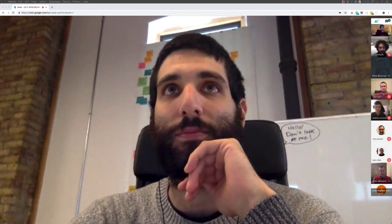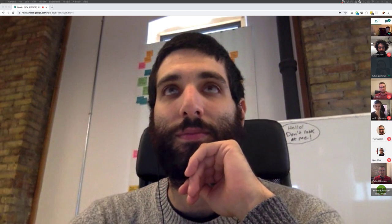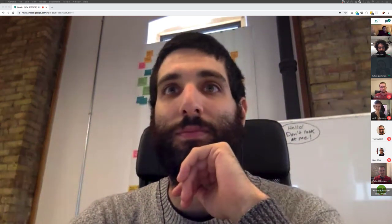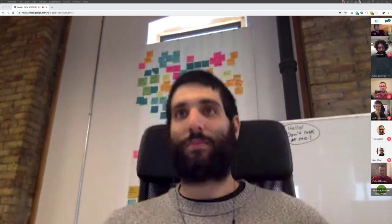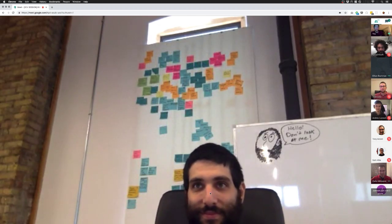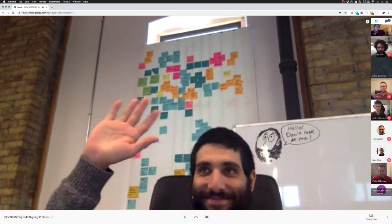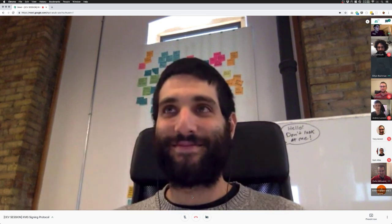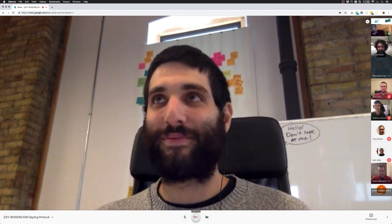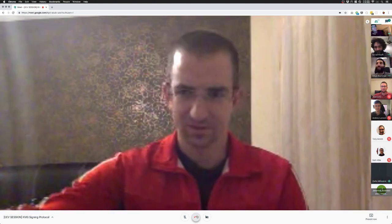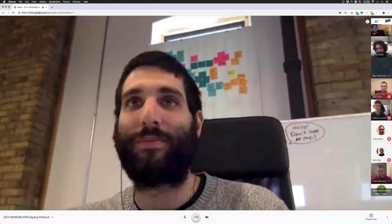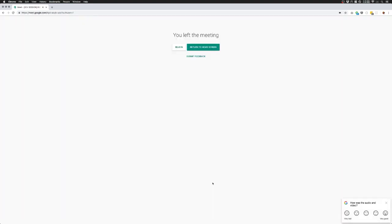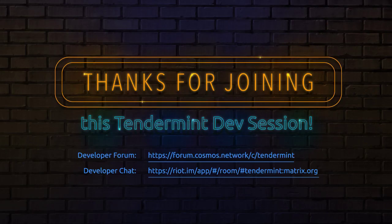Thanks to the three presenters and everyone attending. We'll be back next week and this will be on YouTube for anyone watching later. Have a great day, evening, or morning wherever you are — see you all next time.